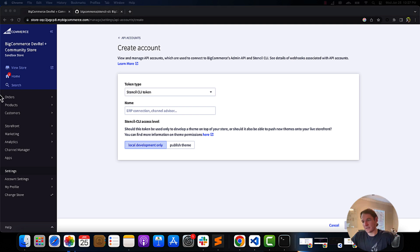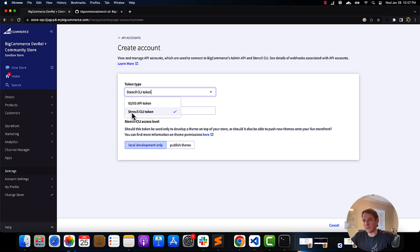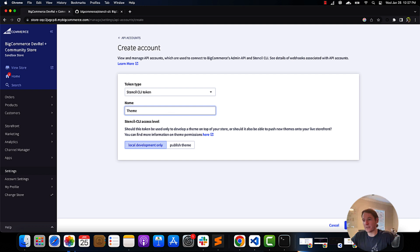The Stencil CLI access level can then be set by selecting 'Local Development Only' or 'Publish Theme.' Local Development Only can read theme-related store data but cannot publish. Publish Theme can read the theme-related store data and push themes to the live storefront.